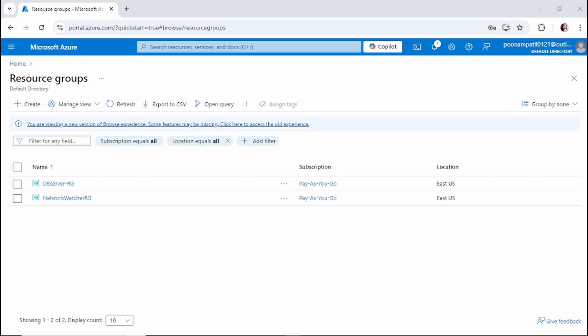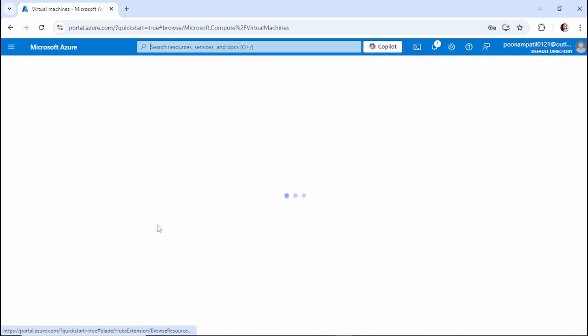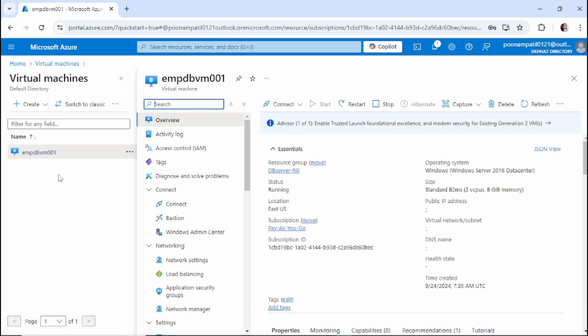Connectivity issues or RDP failures — in these cases you may not be able to access the VM directly. So you move to the rescue VM and you can start troubleshooting further. Let's get started. We are logged into Azure. We have one VM, and let's say I'm having a connectivity issue or RDP failed issue for this specific VM.